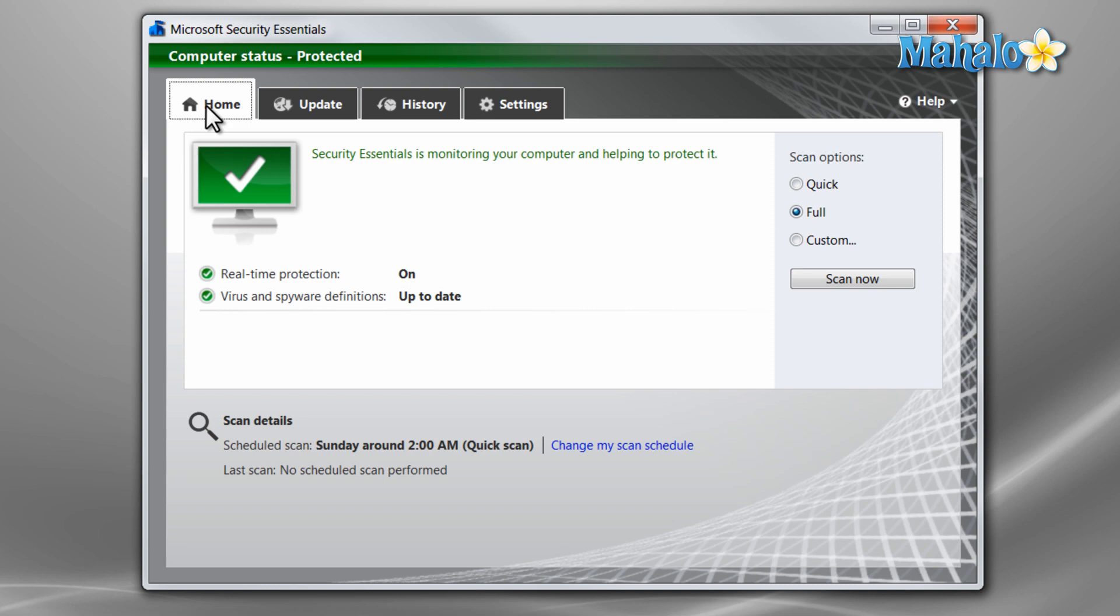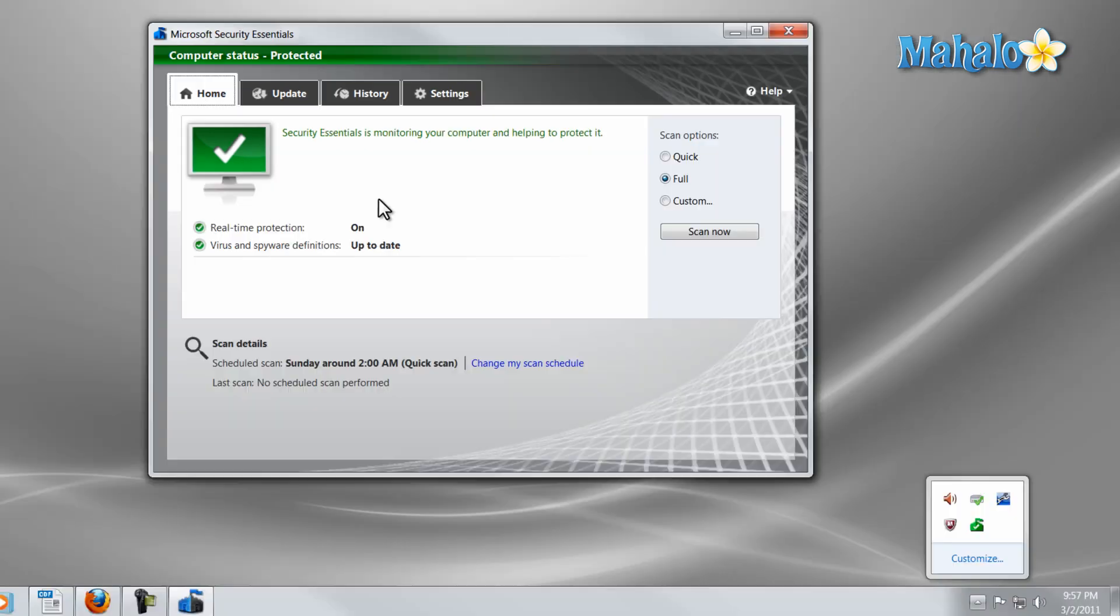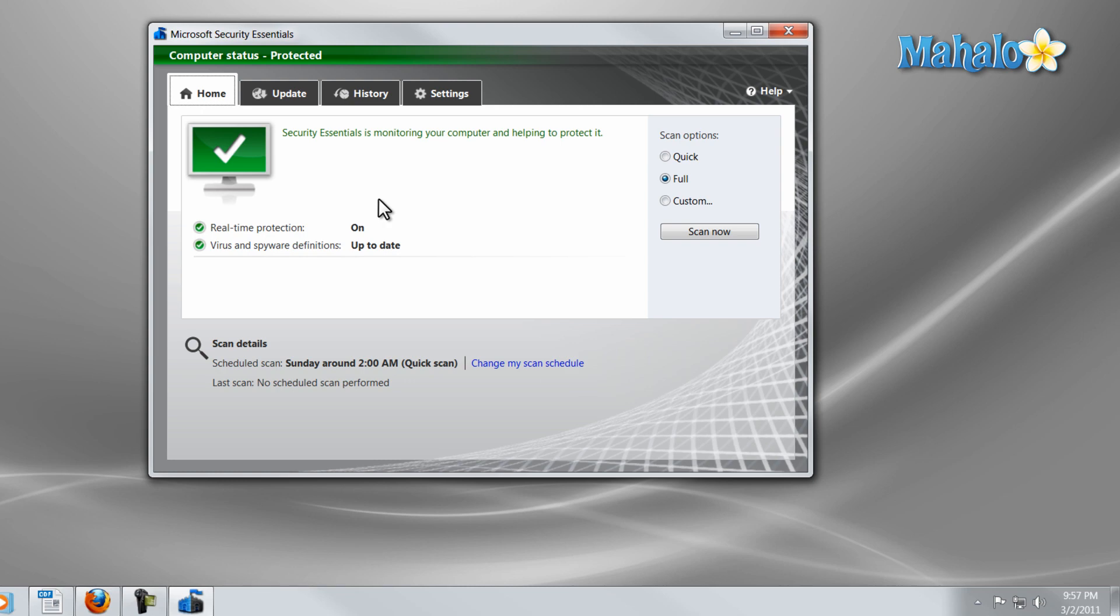So that's the basics of Microsoft Security Essentials. Make sure the program is up-to-date, make sure you do a full system scan, and make sure you set up regular scans on your system as well. There you go, you now know how to use Microsoft Security Essentials to keep your system safe.